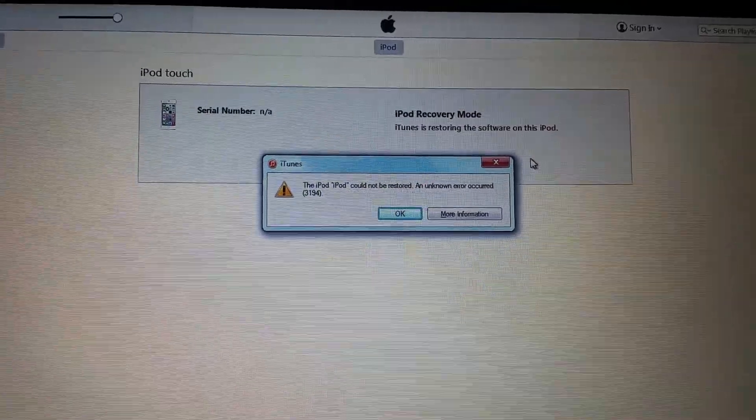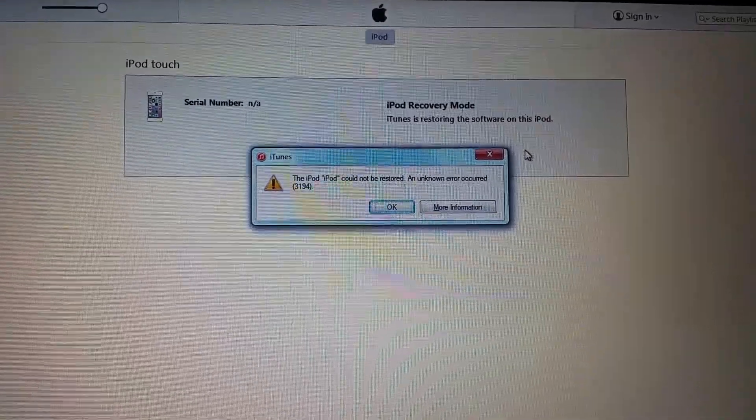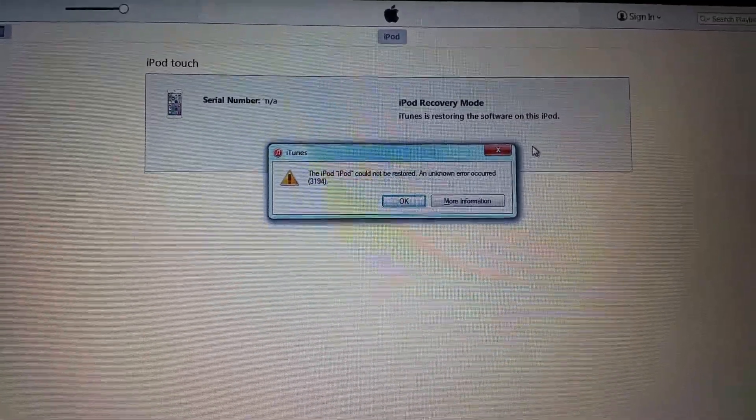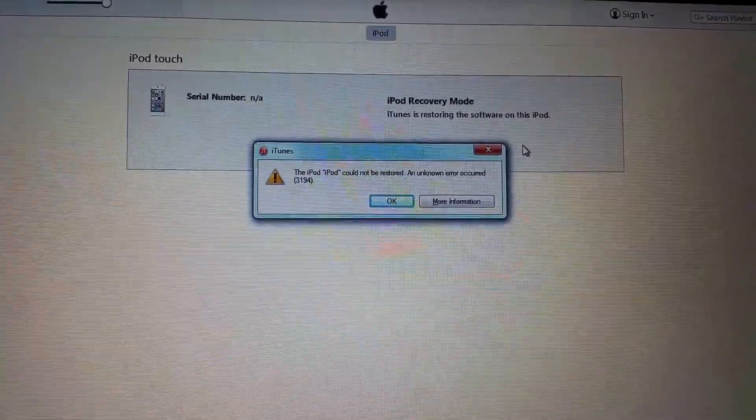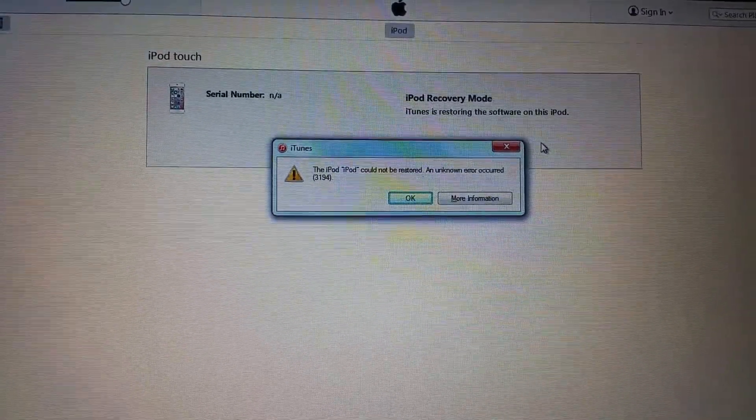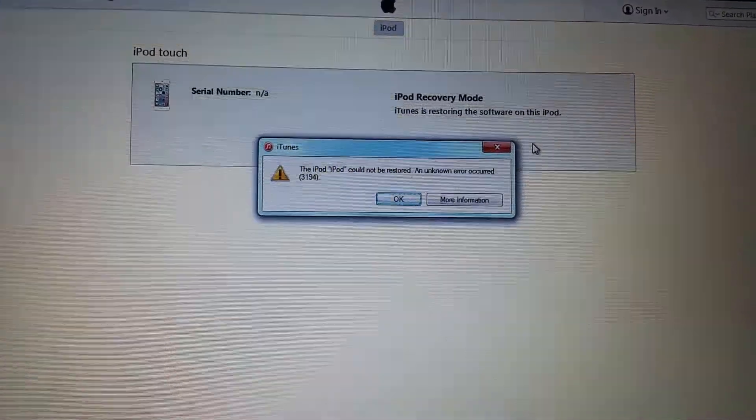Hello everyone, welcome to Easy Steps. Today I'm going to be showing you how to fix your 3194 error code while restoring your iPod, iPad, or iPhone.